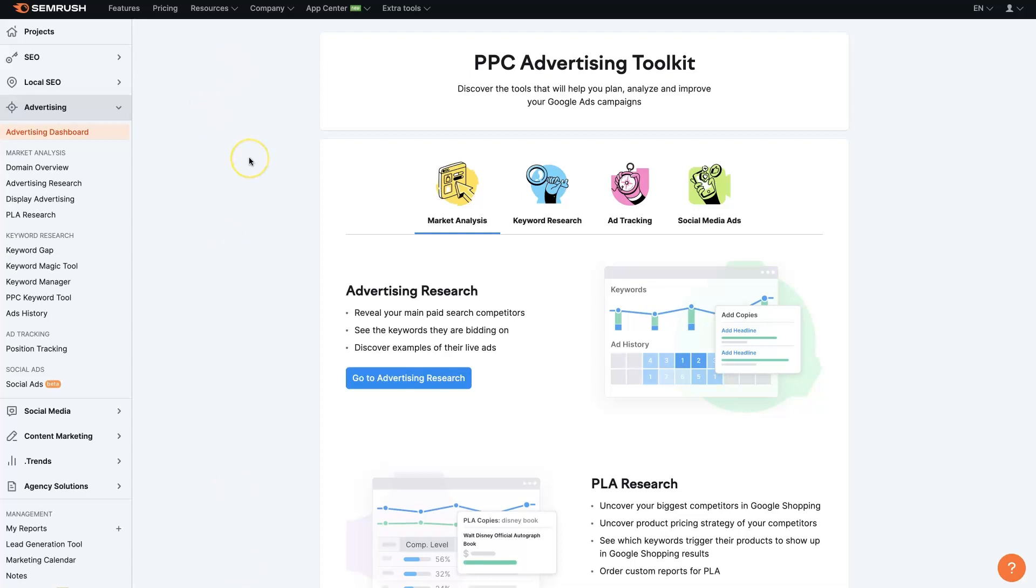First of all, I'll leave a link below where you can sign up for a trial of SEMrush and you can actually use all these tools so you can see how this stuff works. But once you get signed up and you're in your account,